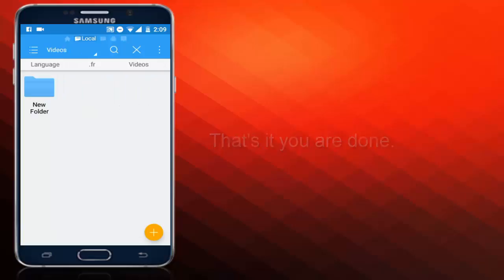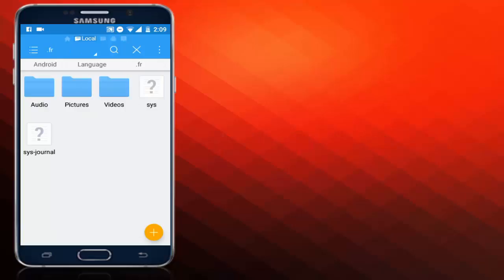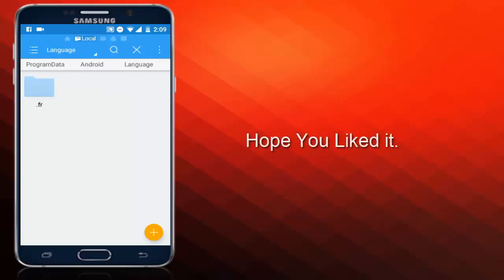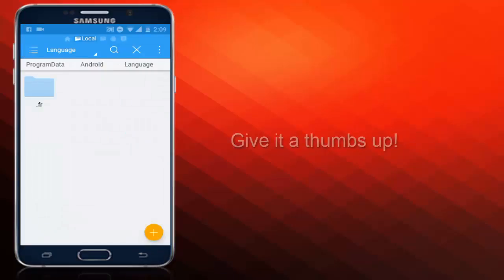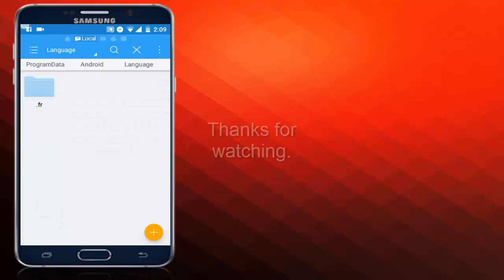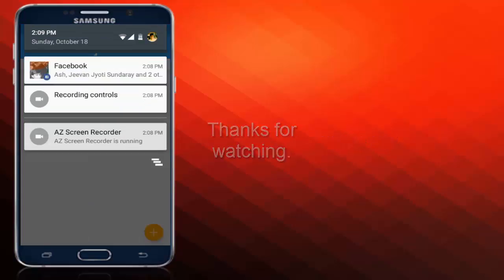Now here you have all the audios, all the pictures, and all the videos that are hidden by your friends. So this is how you access those hidden files without actually entering the passcode. Hope you like this video guys, give it a thumbs up and help me to grow. Thanks for watching.